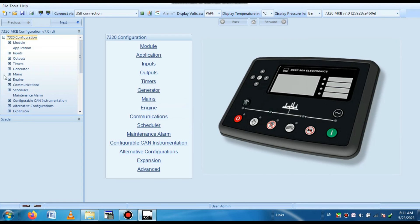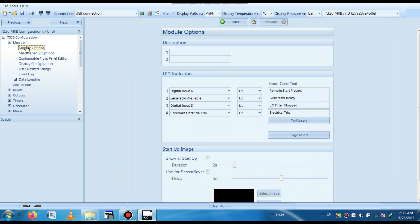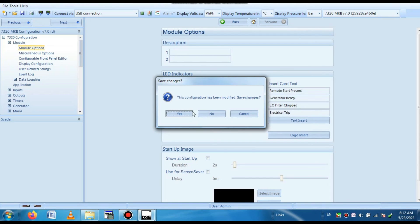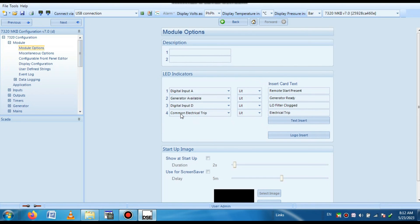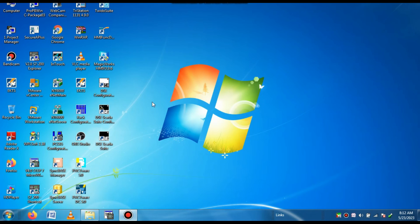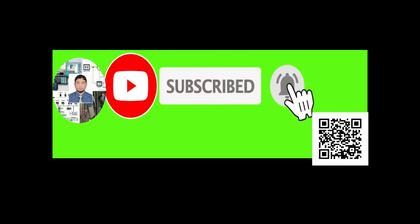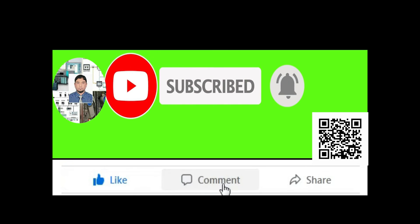So dear friend, I have shown how to read, write, and configure a Deepsea Electronics DSE 7320 MKII. It is the same procedure for all other modules — different types of modules have this Deepsea Electronics and you can do your job using the same procedure. If you like my video, please share it with your friends so they can easily get their job done. If you like my video, please subscribe to my channel and press the bell icon. Also like, comment, and share. Thanks for watching.